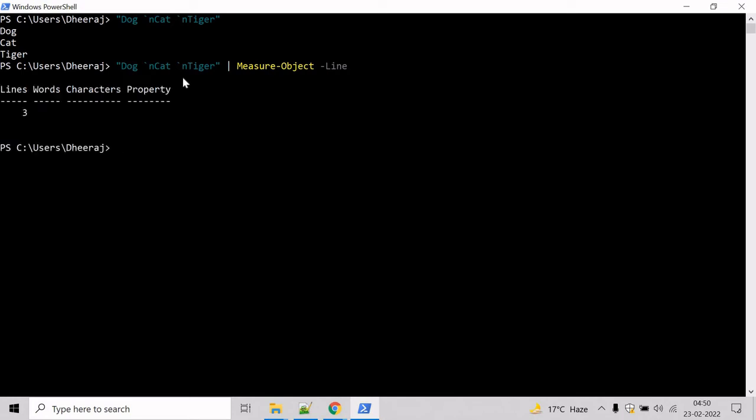So hit enter and here we can see three lines has been written. That is one, two, three. That's correct.